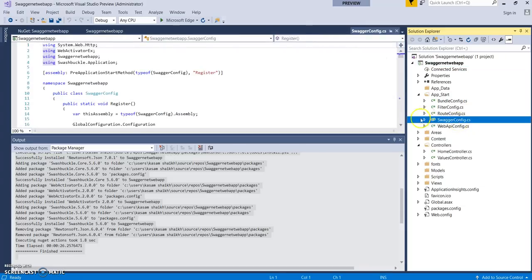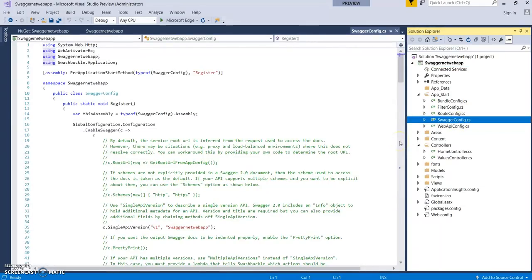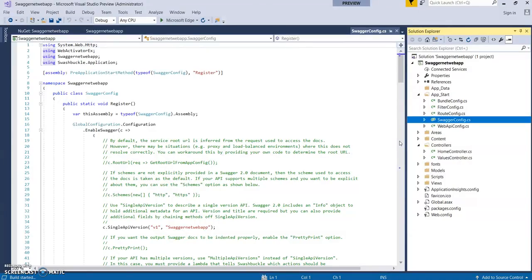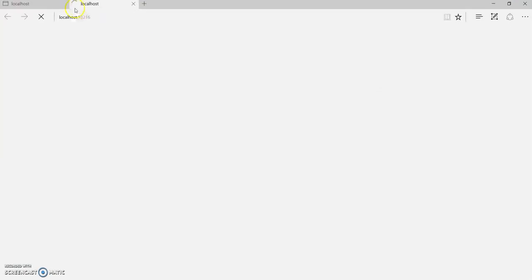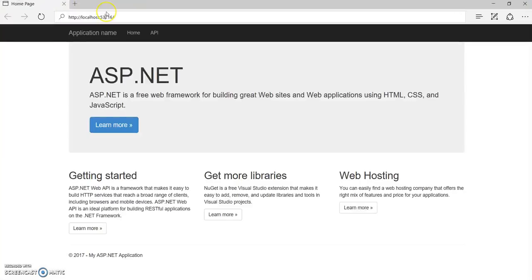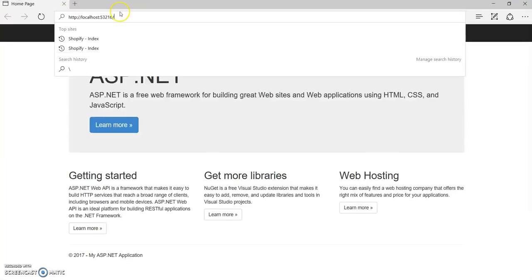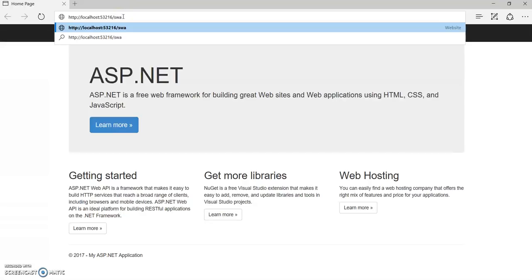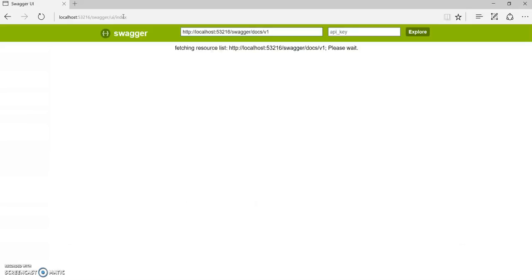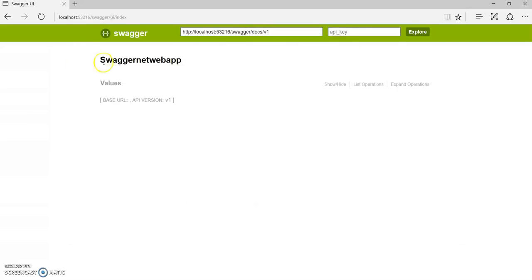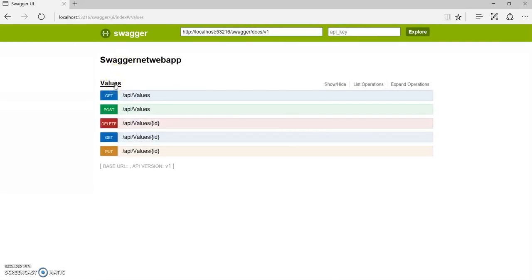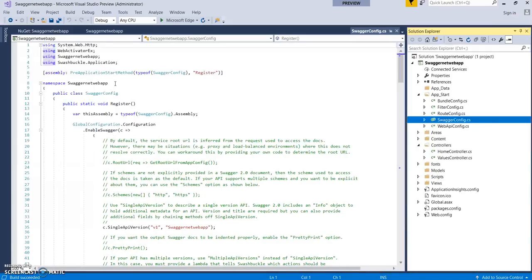Once this gets installed, notice there is a file named SwaggerConfig which has been added. Let's build it and now let's run it. Go to the URL swagger/ui/index.